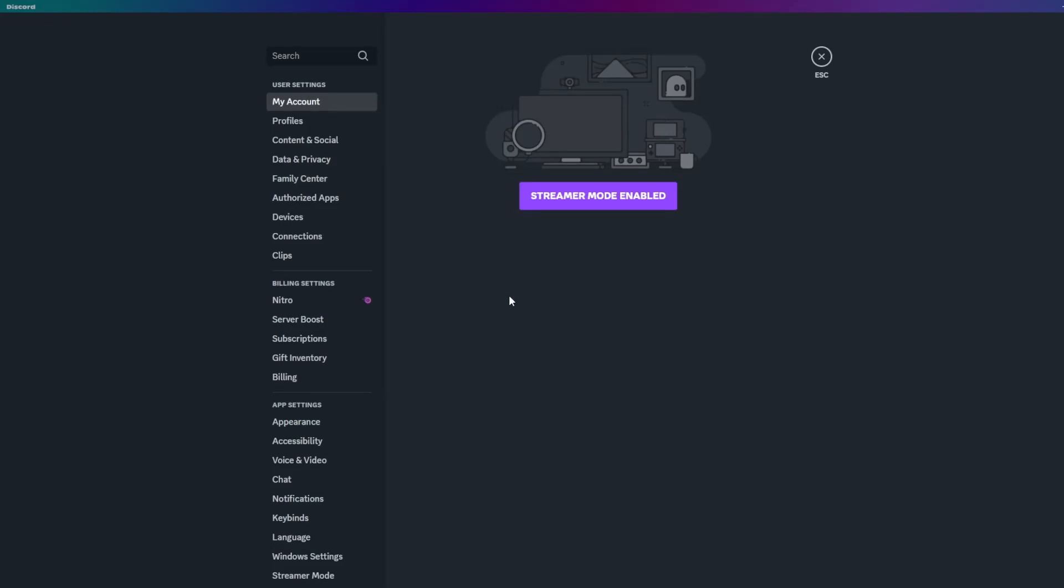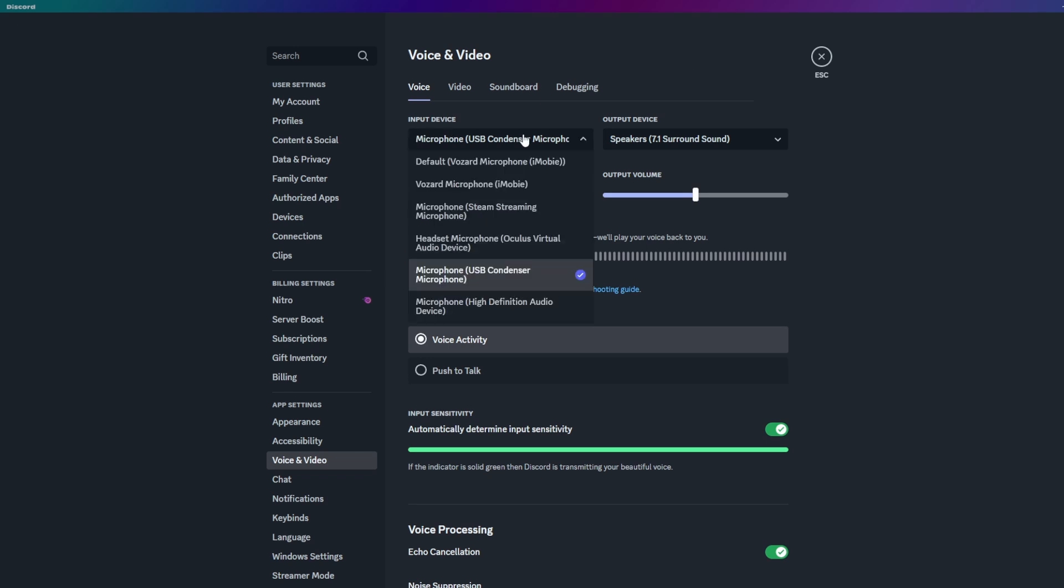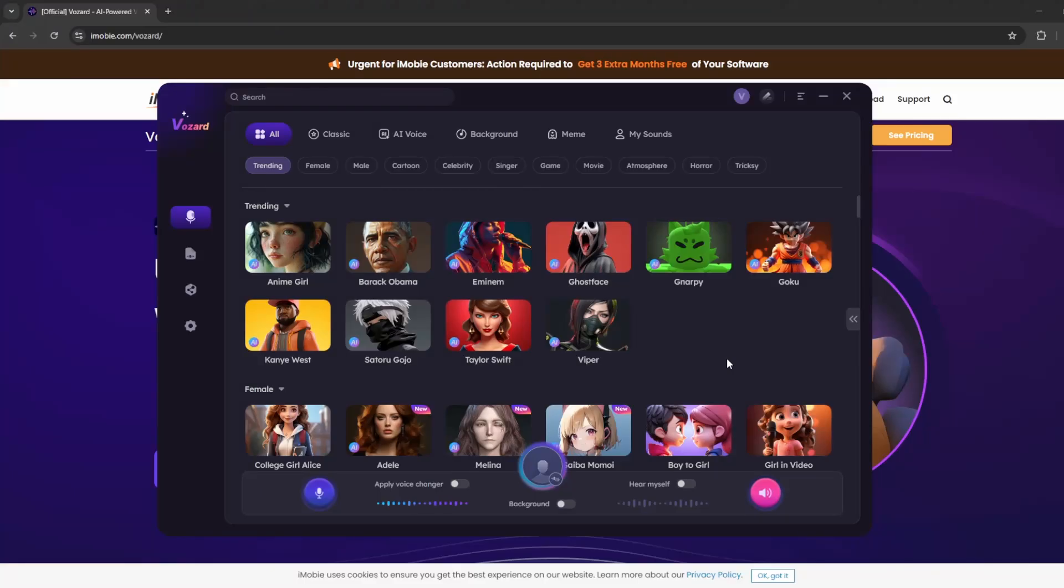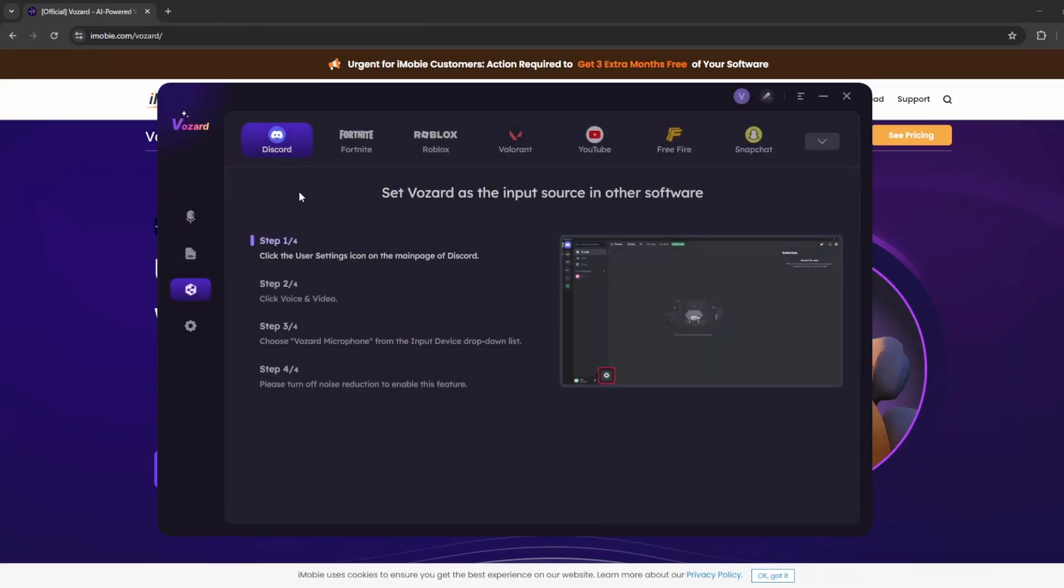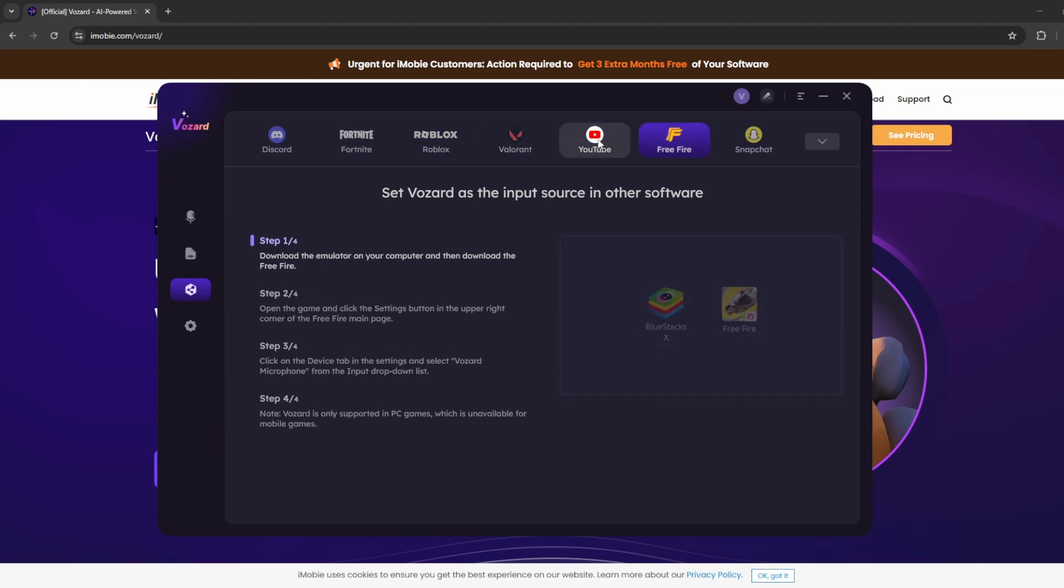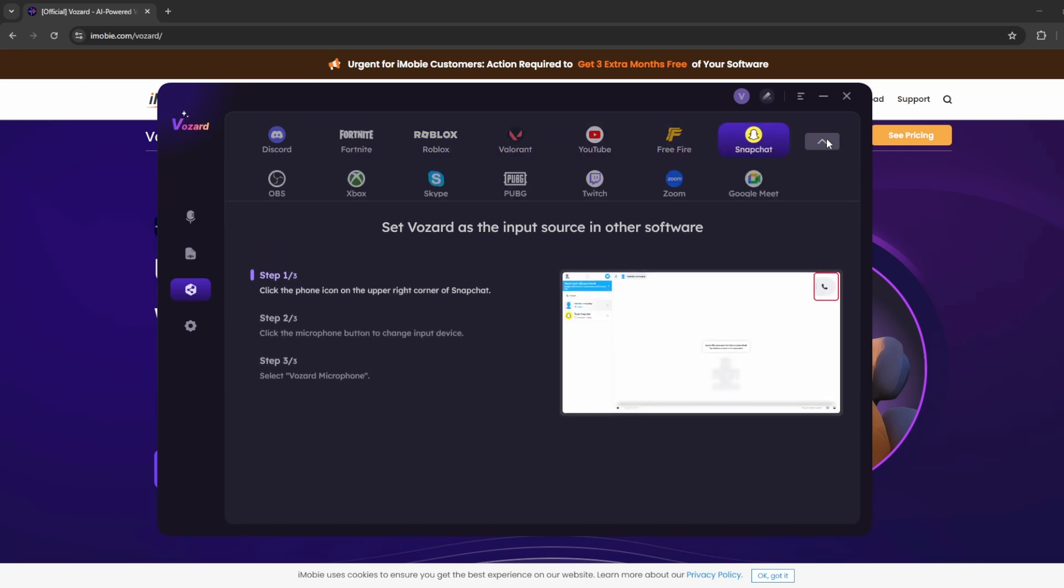Then once you're in the settings, you will go to voice and video, which will be on the left side here. And then all you're going to do is click on input device and then choose Vozard microphone. And that is it. Once you choose that, it's already set up and when you have Vozard open and you are using a voice changer, whatever voice changer it may be, it will automatically go through this input device and your voice will be changed in Discord calls. So that is really cool.